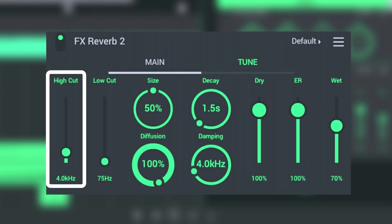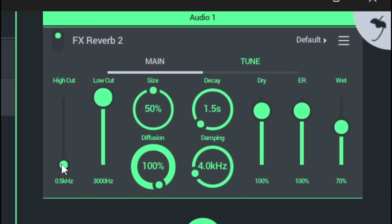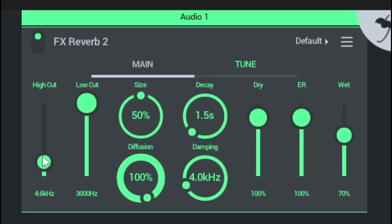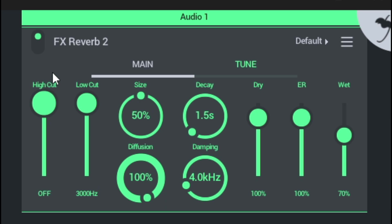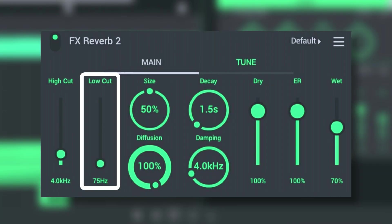High Cut is used to remove high frequencies from the reverb. Low Cut is used to remove the rumble and muddiness from the low frequencies of the reverb.